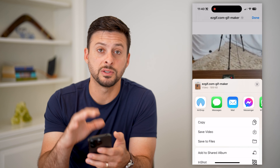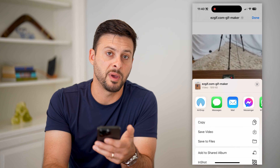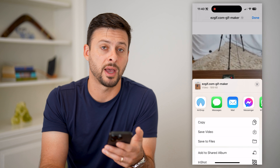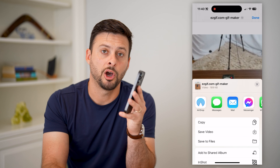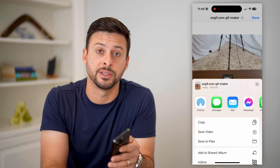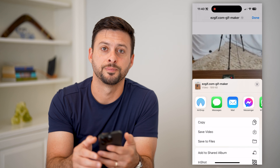I could immediately upload it to social media — Instagram, TikTok, whatever I want. This is a great option because ultimately you don't need to pay for it, you don't need to download a new app or any of that stuff. Hope this helps. Any questions, leave them in the comments down below and I'll catch you on the next one.